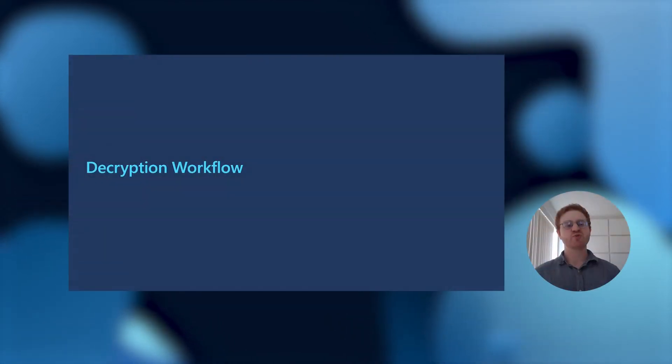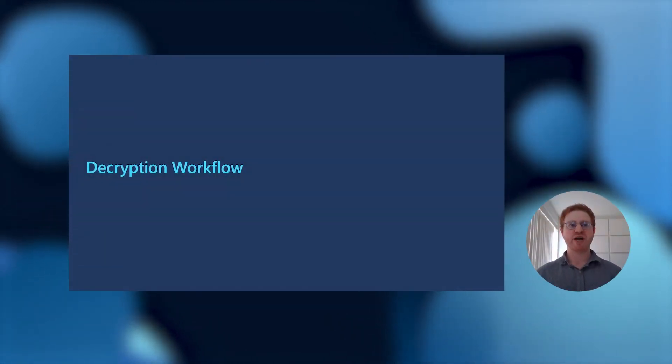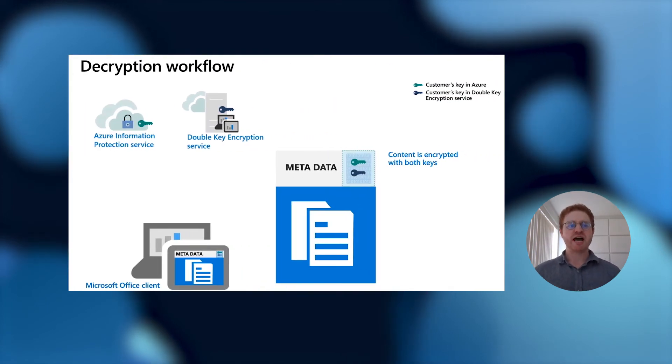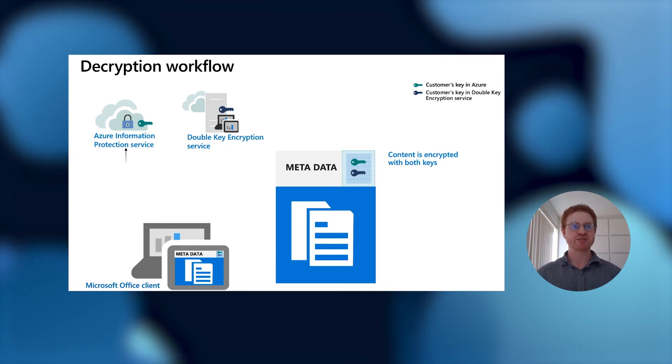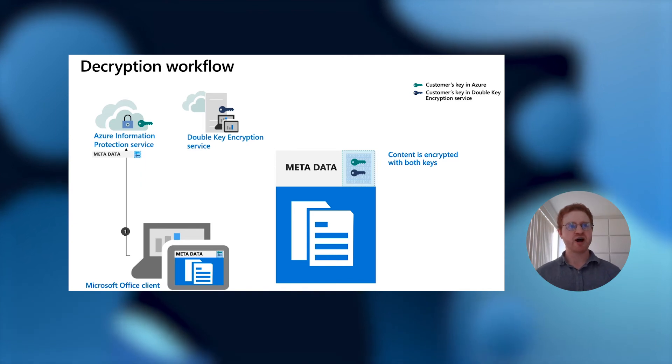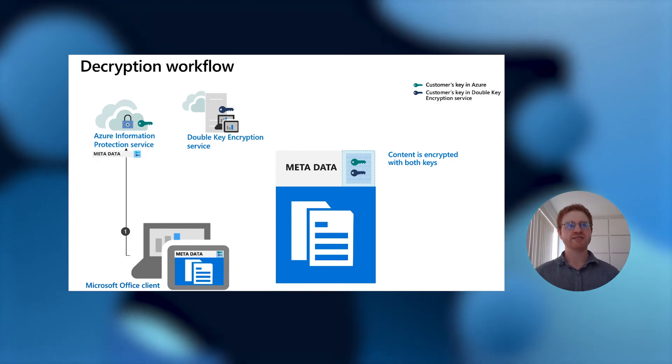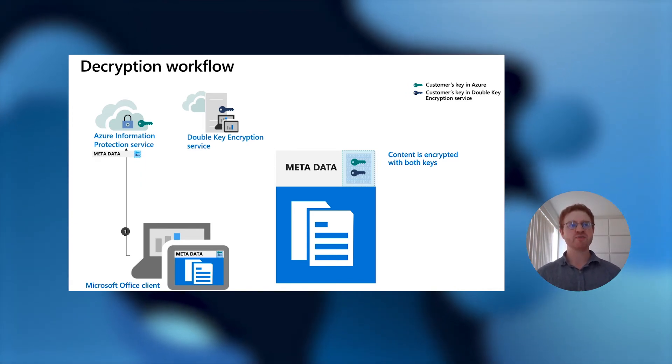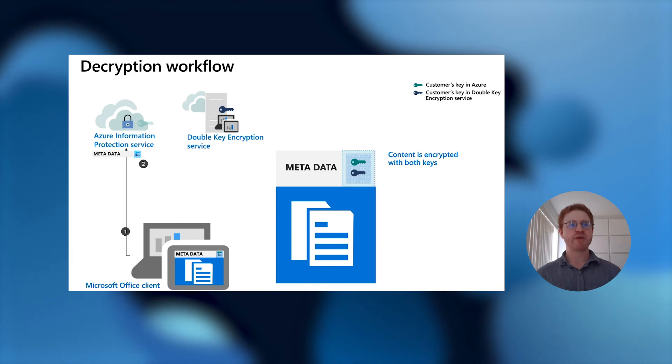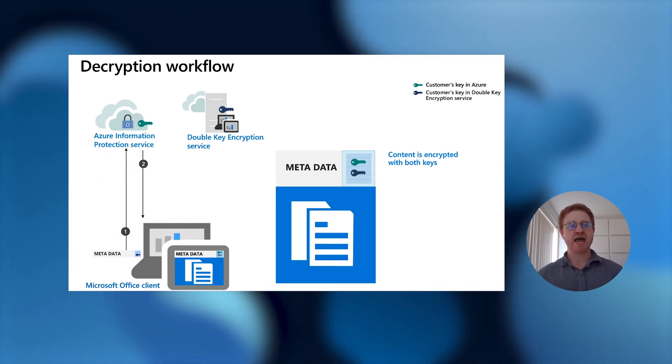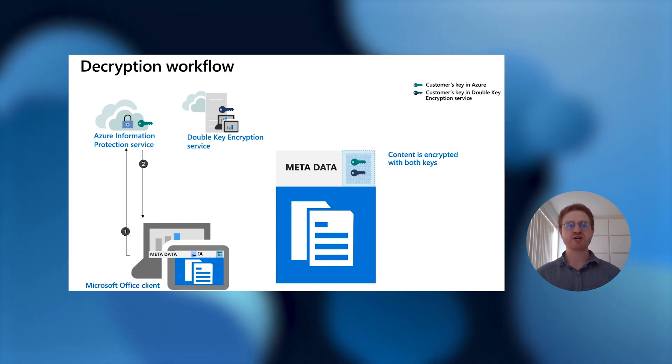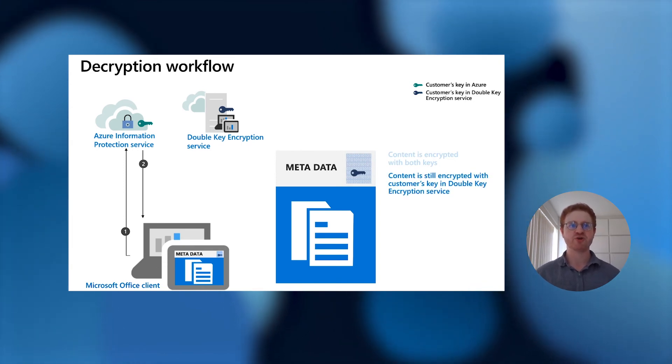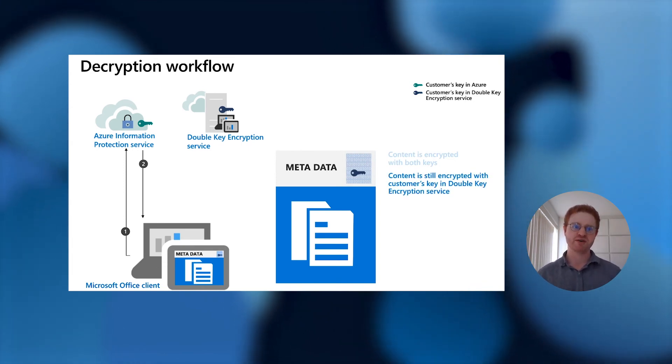The decryption workflow operates in the same way, just in reverse. The Microsoft Office client will send the metadata portion of the file up to the Azure Information Protection Service, and if the user requesting access is authorized, it will decrypt the outer Microsoft key and return back to the client the metadata that has the symmetric key that is still protected using the customer's double-key encryption service key.